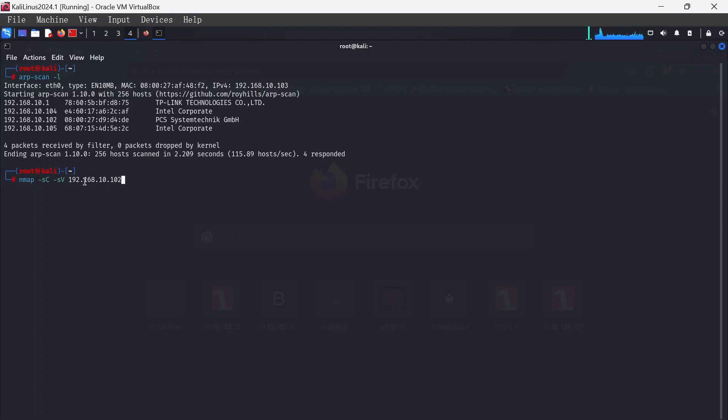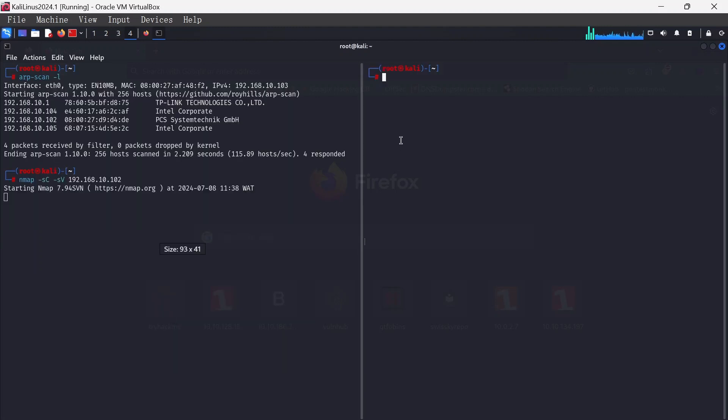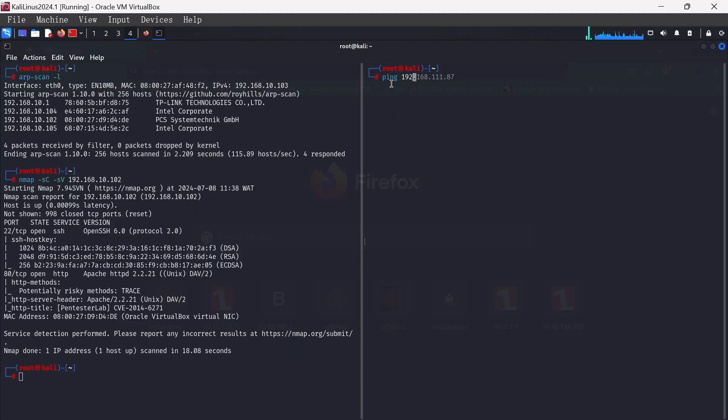Let me quickly ping 192.168.10.102. Okay, we got that, so it should be it.